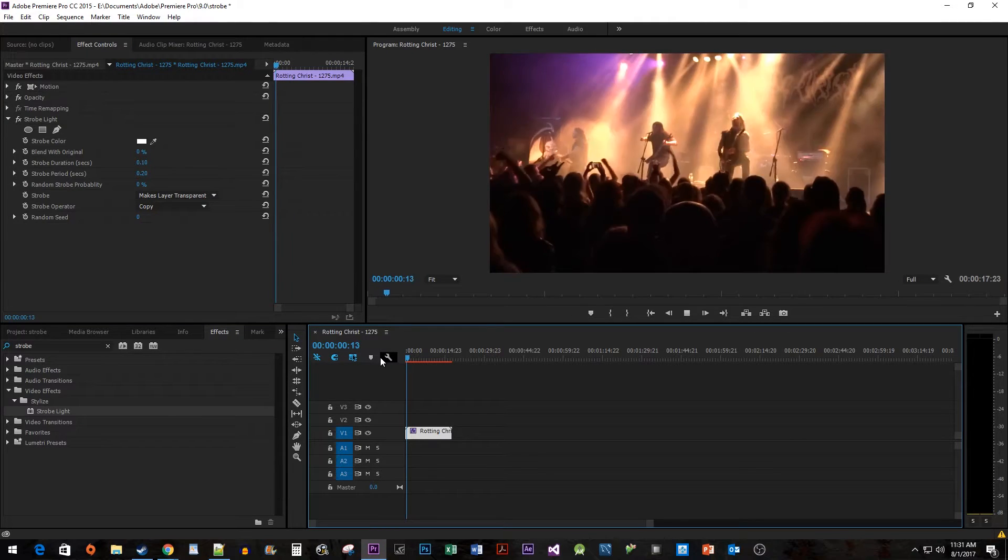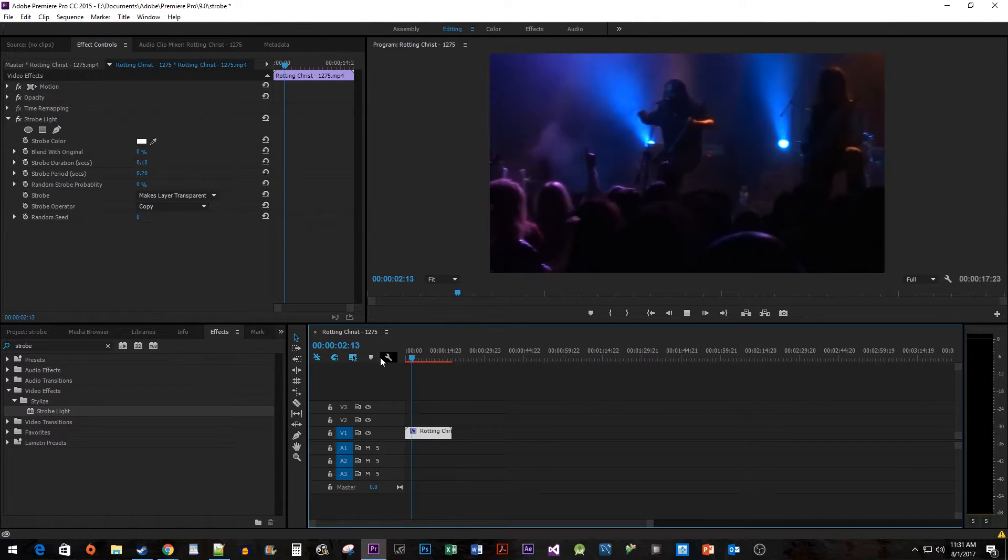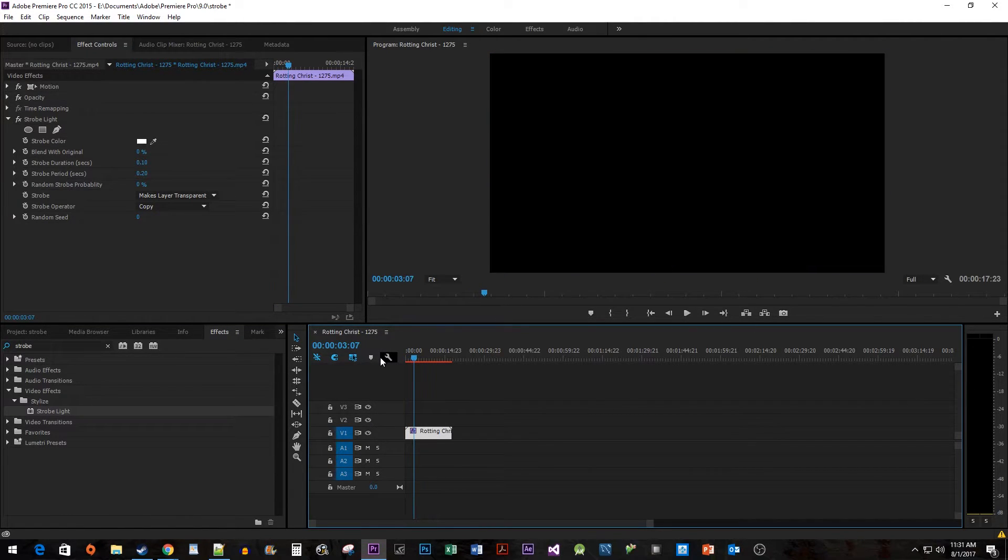Alright, this is a nice looking effect, but I'm going to show you another way in case you want to strobe a specific color.